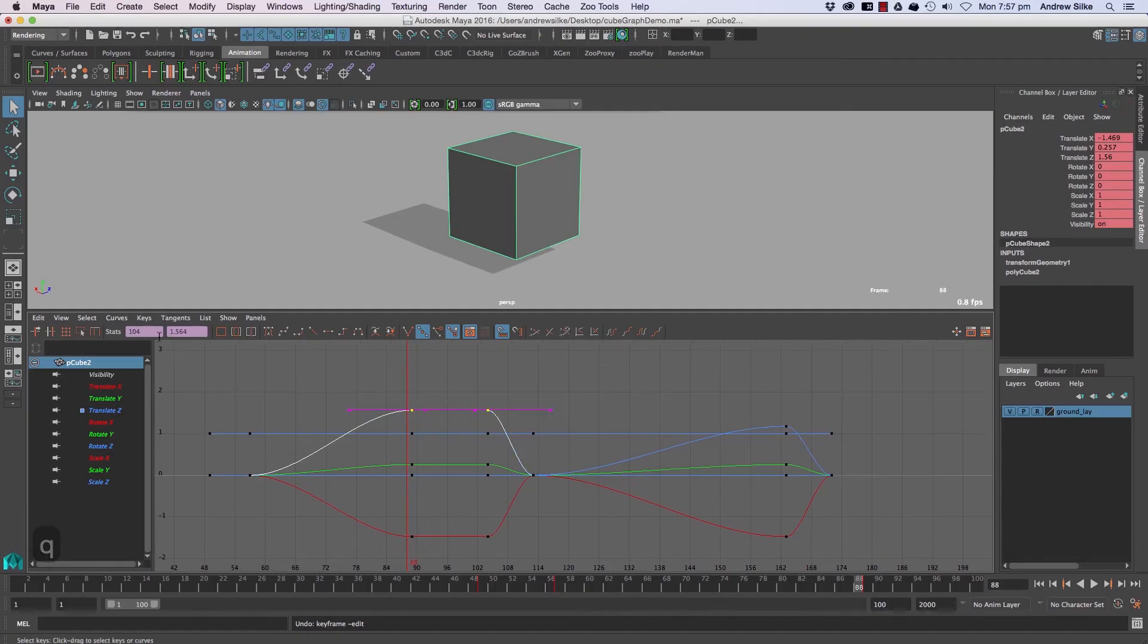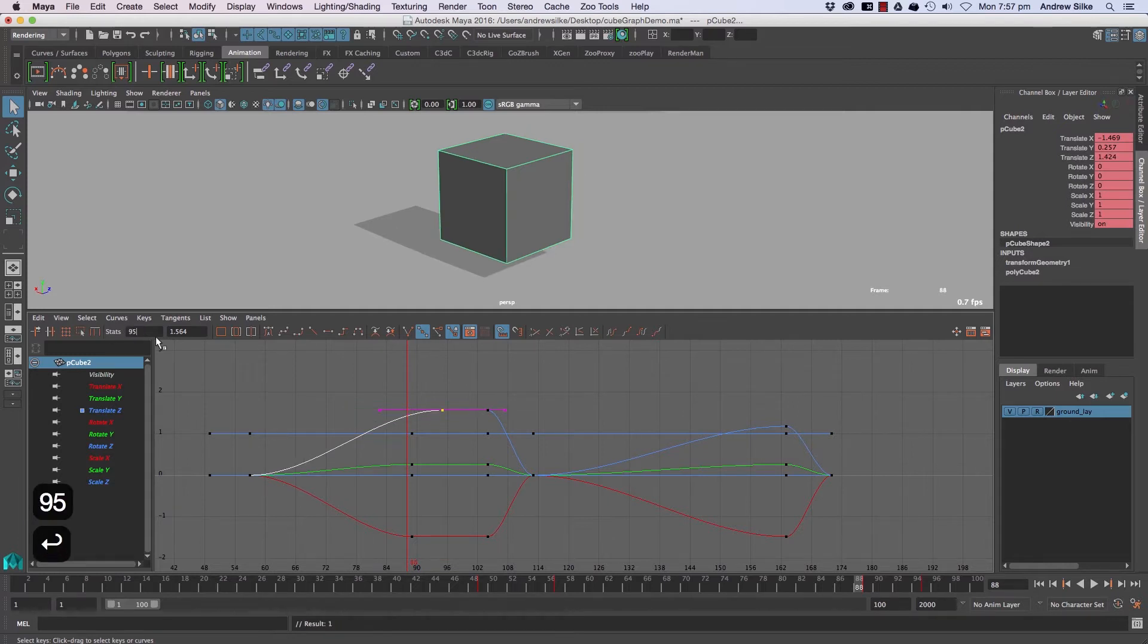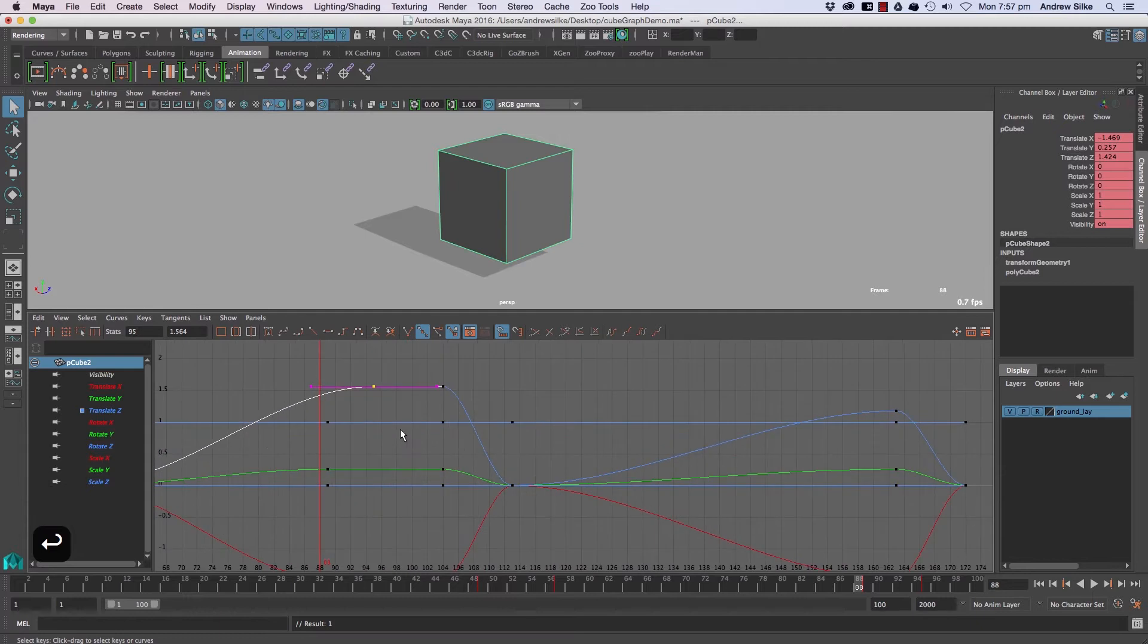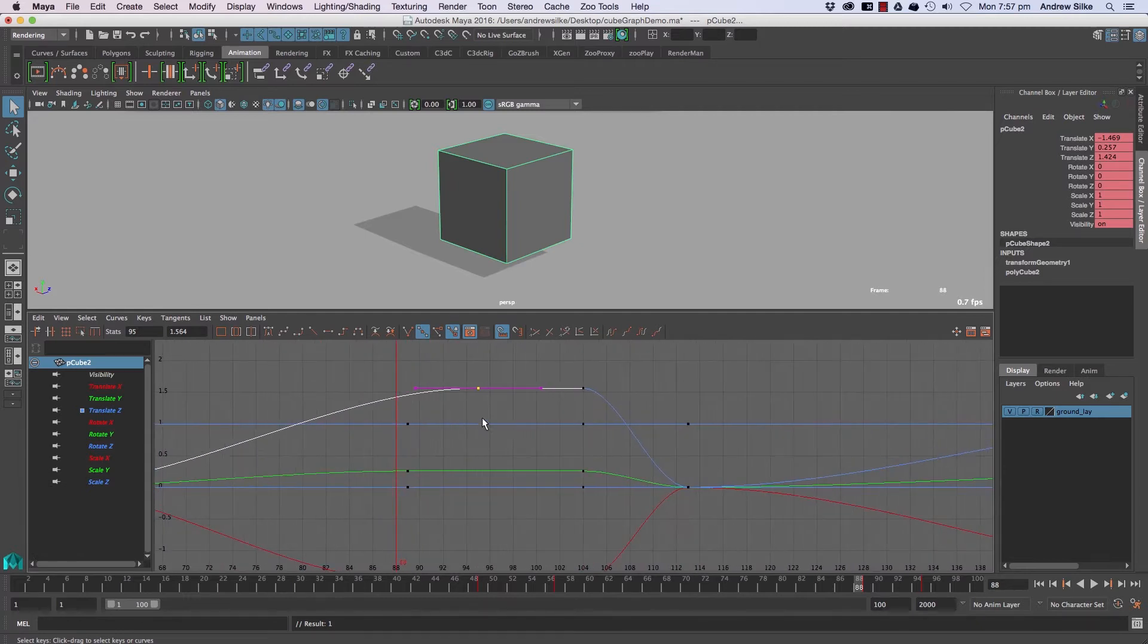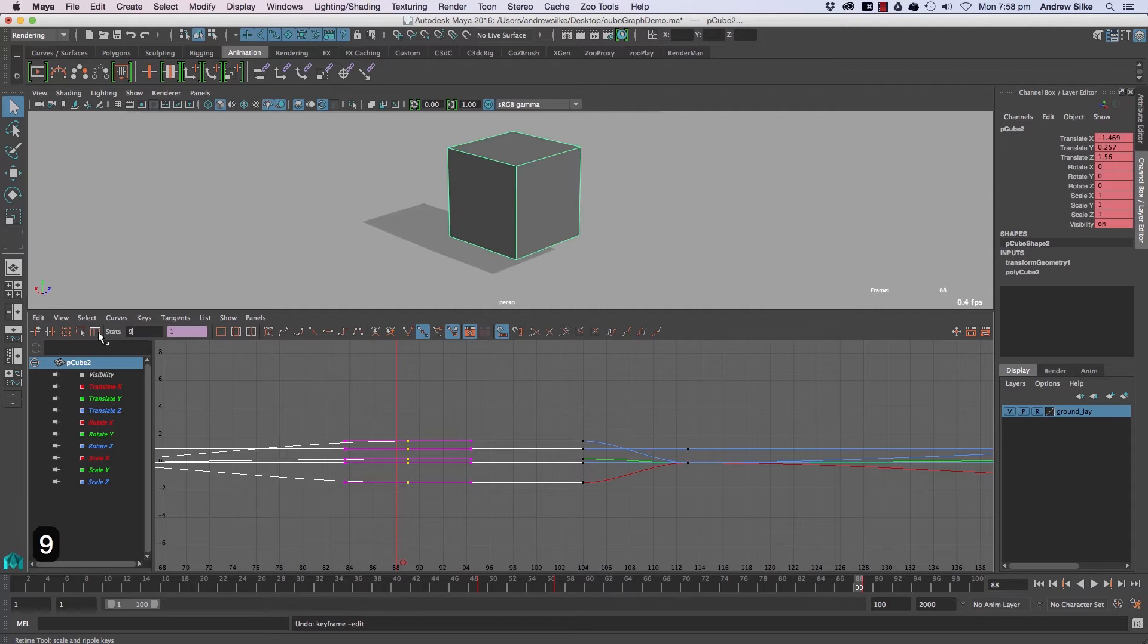Now to move numerically, we want to come in here and see this guy. This is actually our time, so if we were to hit something like 95, that will move it to frame 95. You can see that's just shifted across, and that will go for whatever we have selected. We could go frame 95 like that.